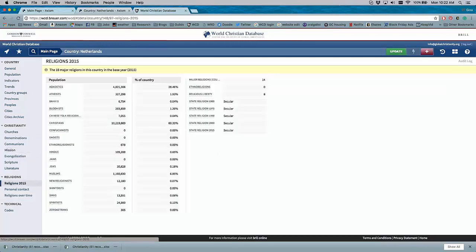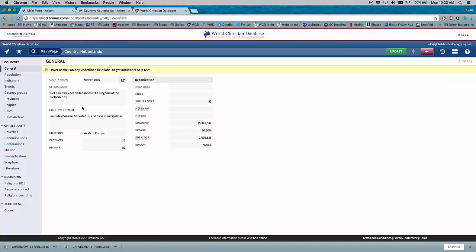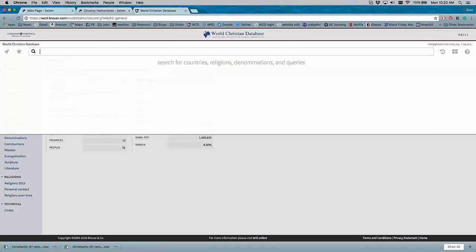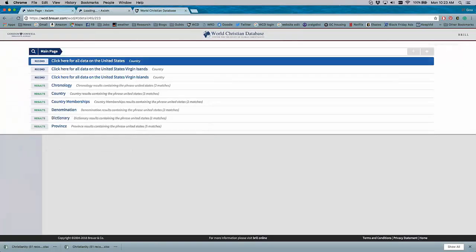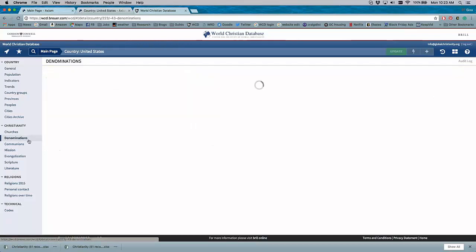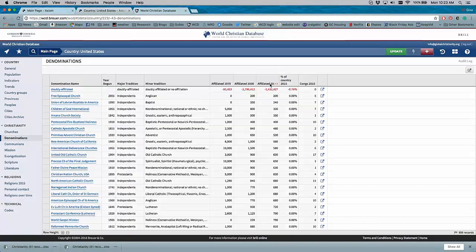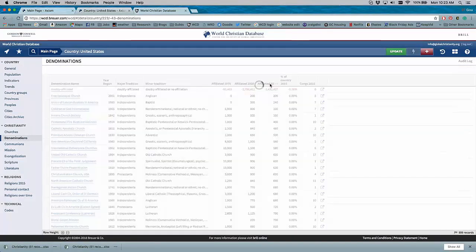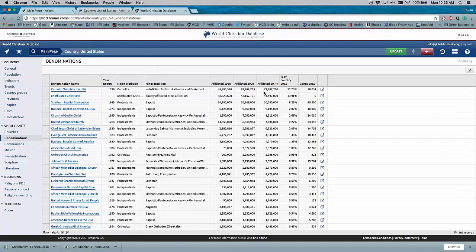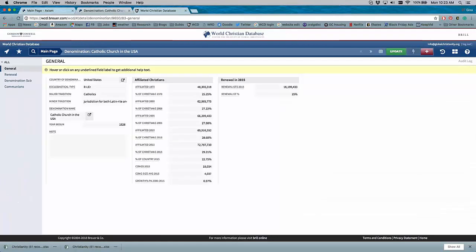So for people who are doing country-level research, this is a very popular way of using the database. Here's a list of religions in the Netherlands. So this is probably the way that I use the World Christian Database the most - on the country level, because I do a lot of research on particular countries. And you can, you know, I can look up the United States as well, and find all kinds of information there. Here's the list of denominations in the USA, sorted by size: again, the Catholic Church, Southern Baptist, National Baptist, so on and so forth. And if you want to know more, you can click the denomination name, and you get information about the denomination in that country.